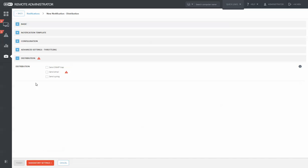Finally at the bottom, you can choose to send this to an SNMP trap, email, or syslog.